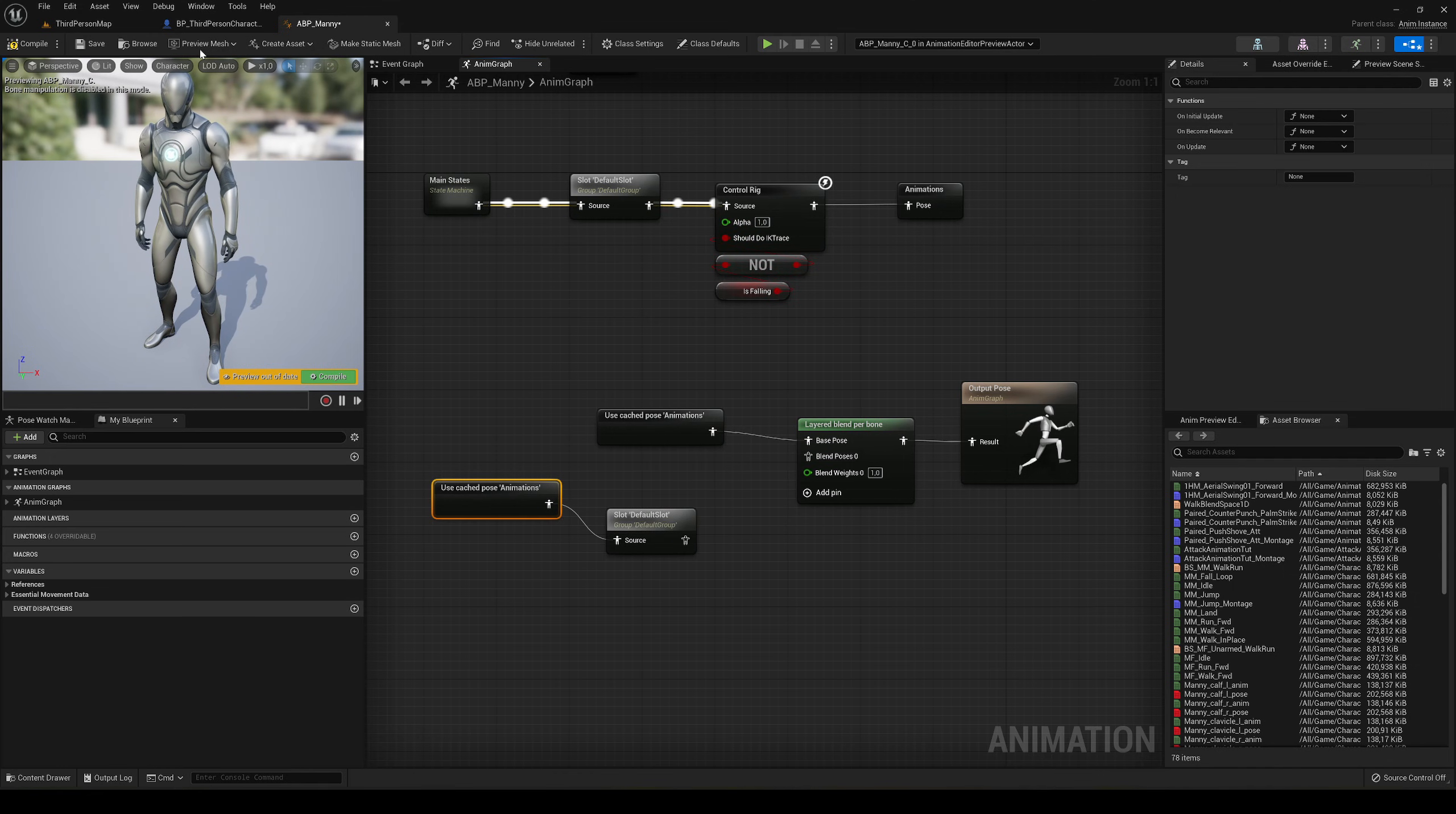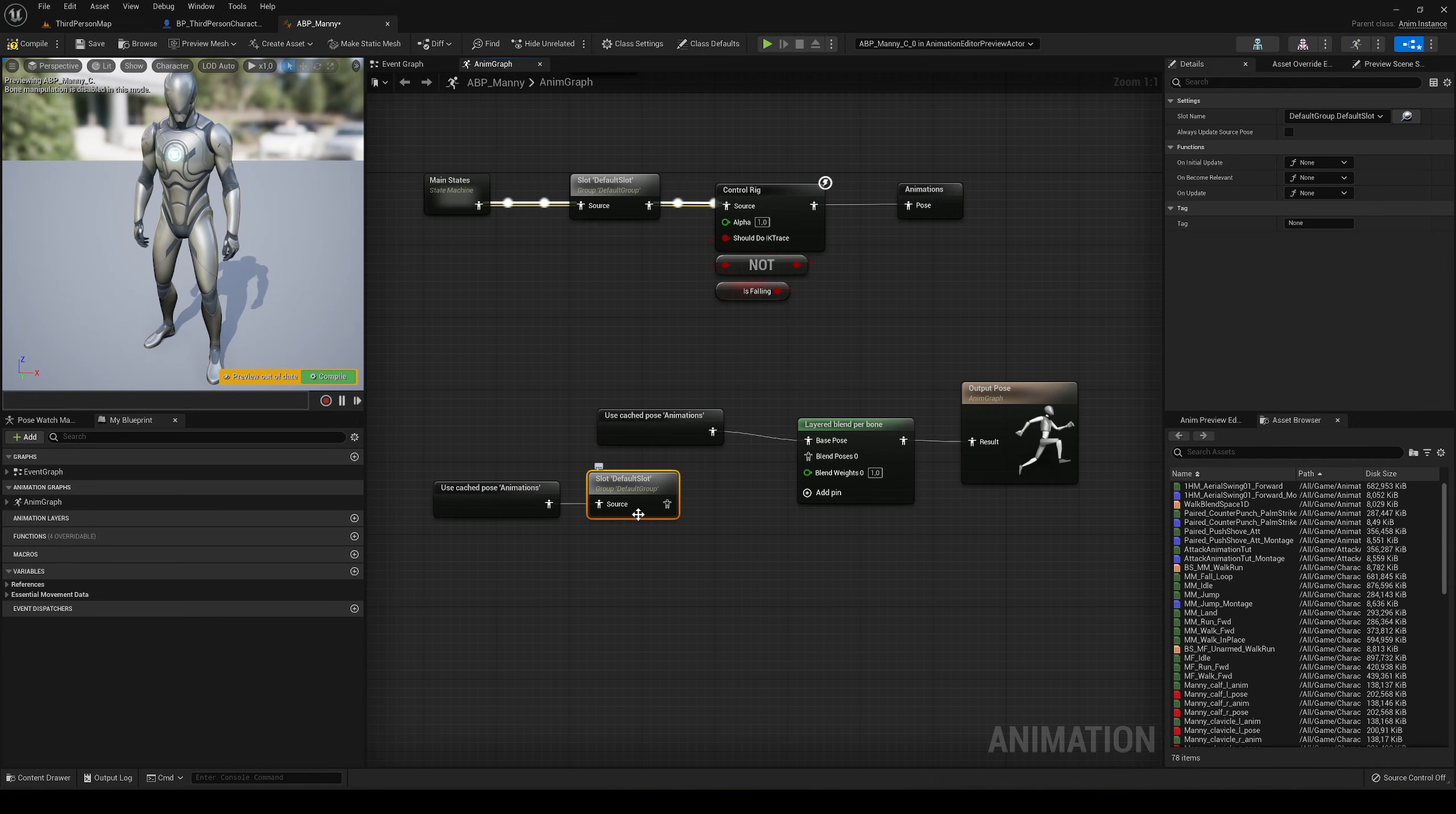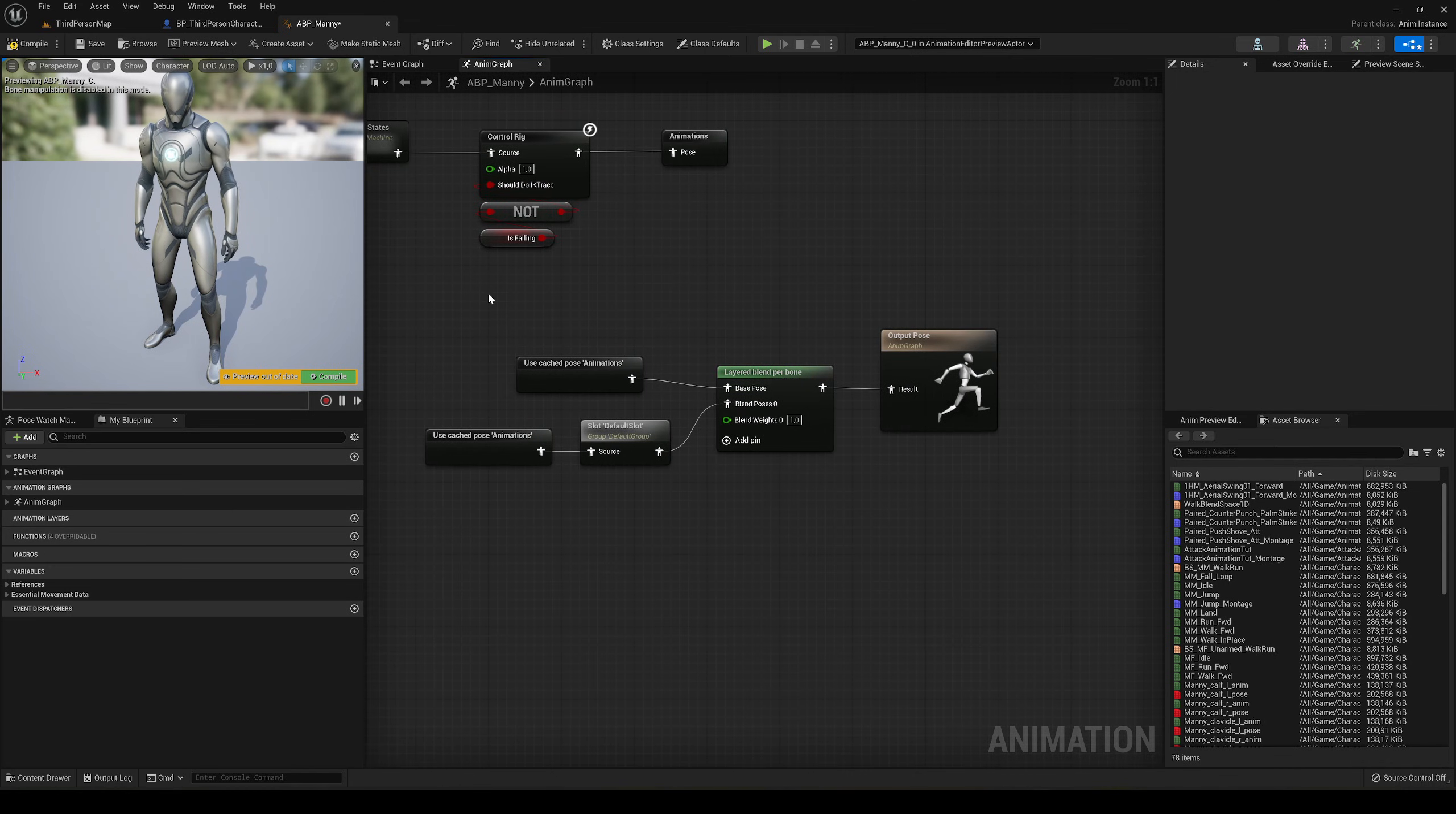We'll use again the animations cache pose, but we'll add the default slot. The animation montages will play in the default slot. If we play the montage in default slot, it will play on the different blend pose. Plug it directly into the control rig.